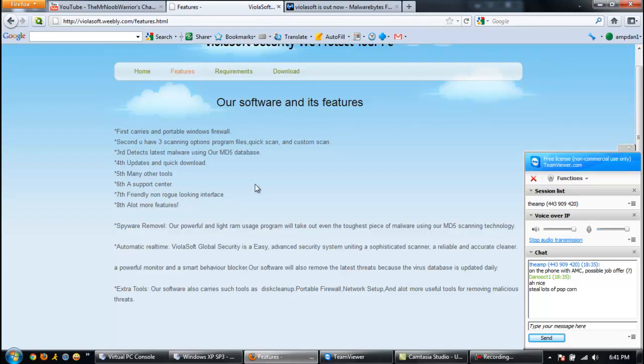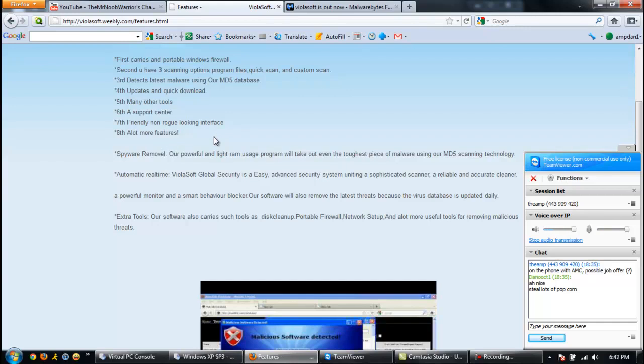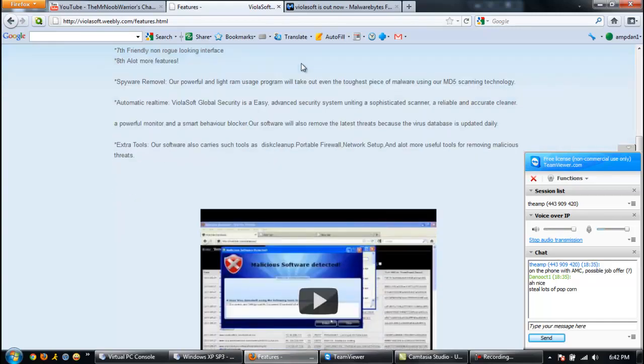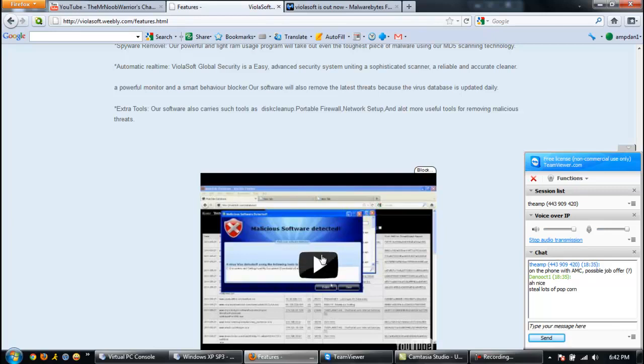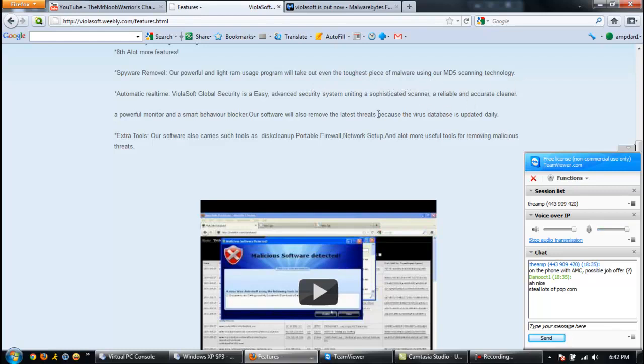That is the most brilliant thing. I don't think we ever said it looked like a rogue interface. I think we just said it looked like shit. Yeah, pretty much. If it looks like this, I'm not very impressed so far. Very friendly. Spyware removal: our powerful and light RAM usage program will take out even the toughest piece of malware, as long as it's in the text file.